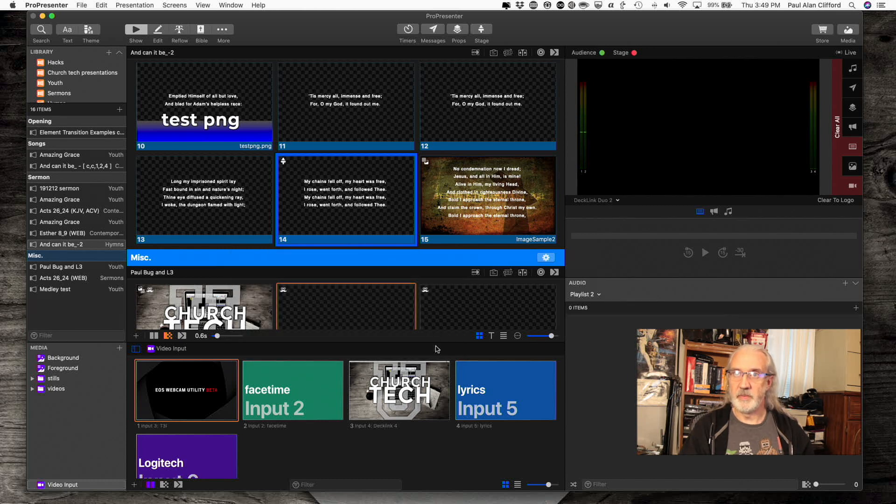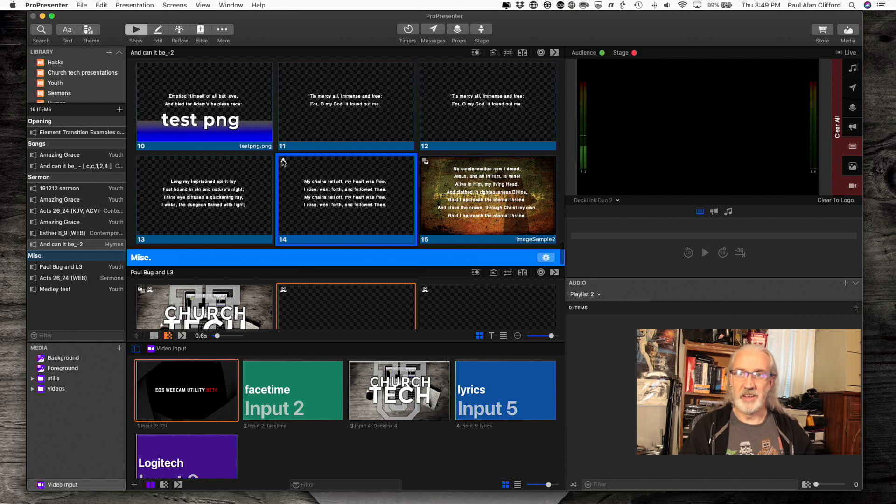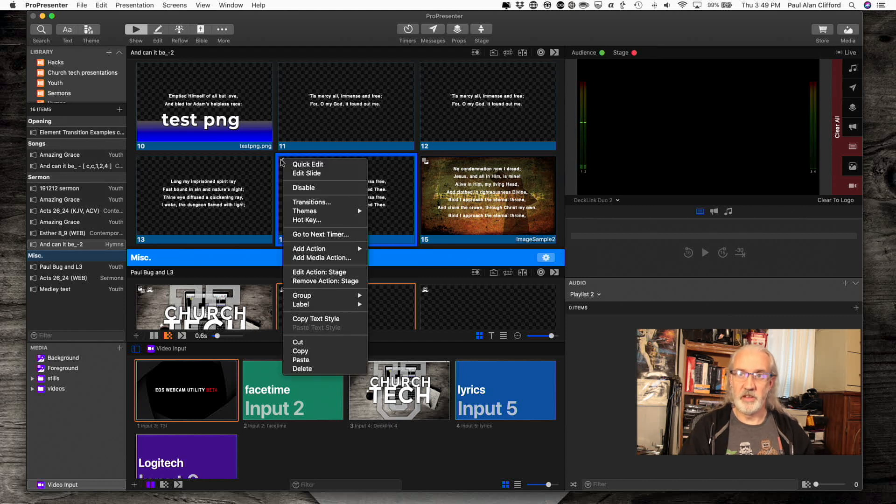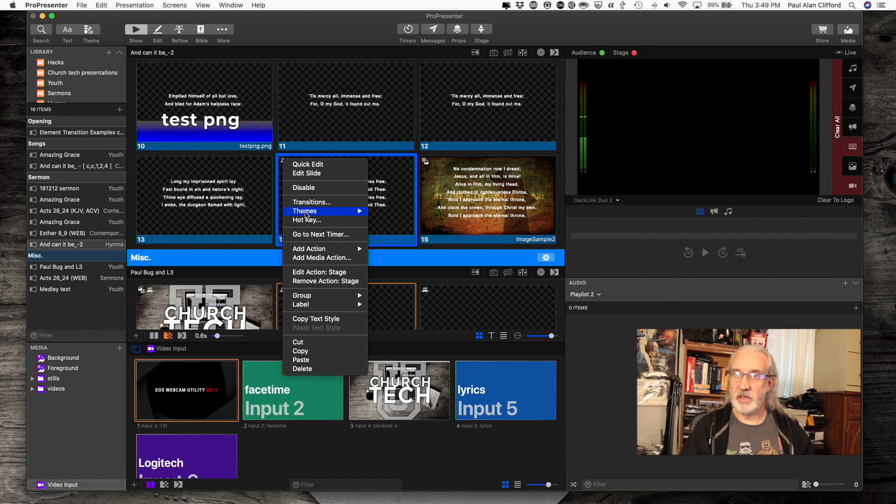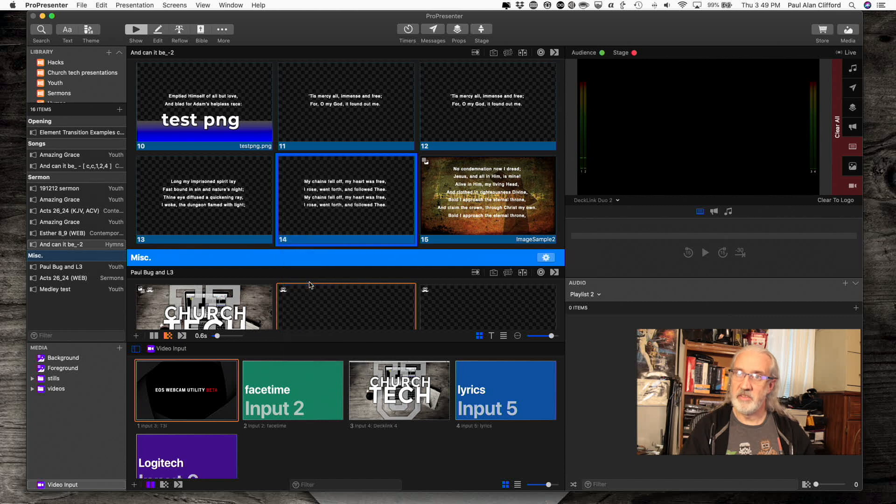If I need to get rid of this or any other action, I can right click and go to remove action. In this case, the stage action. So that's how I get rid of actions.